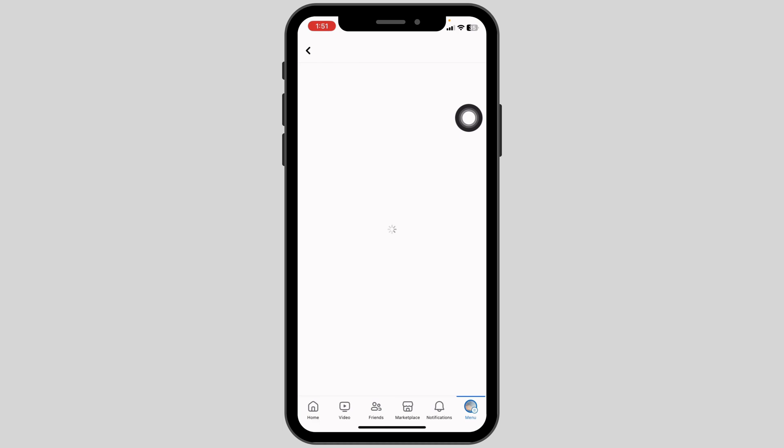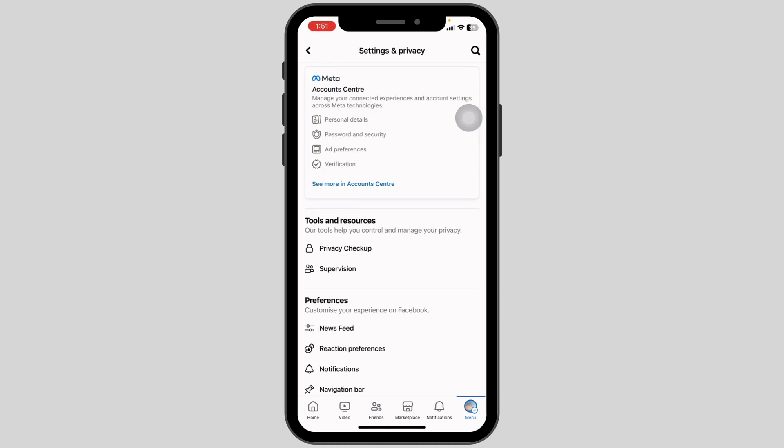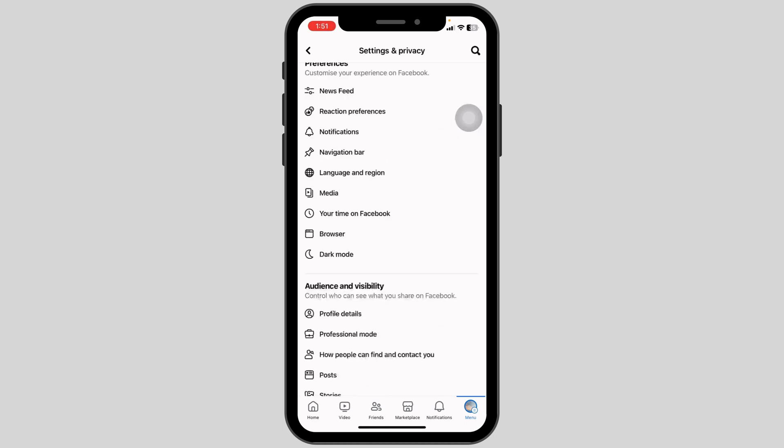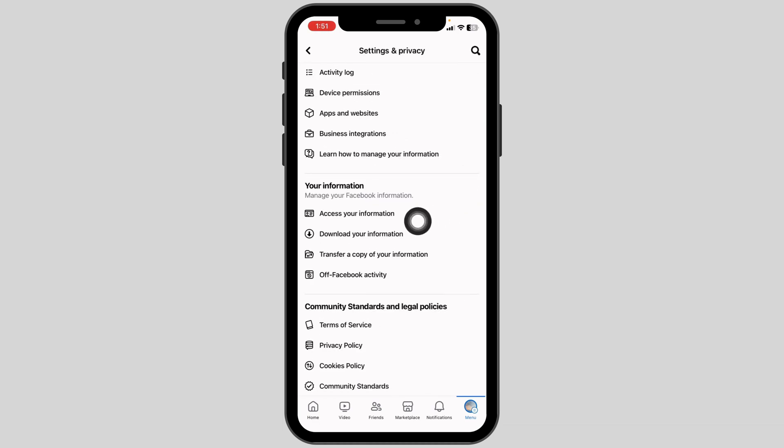Once you land on the Settings and Privacy page, you're going to find different sections. Scroll down and hit the option Download Your Information.